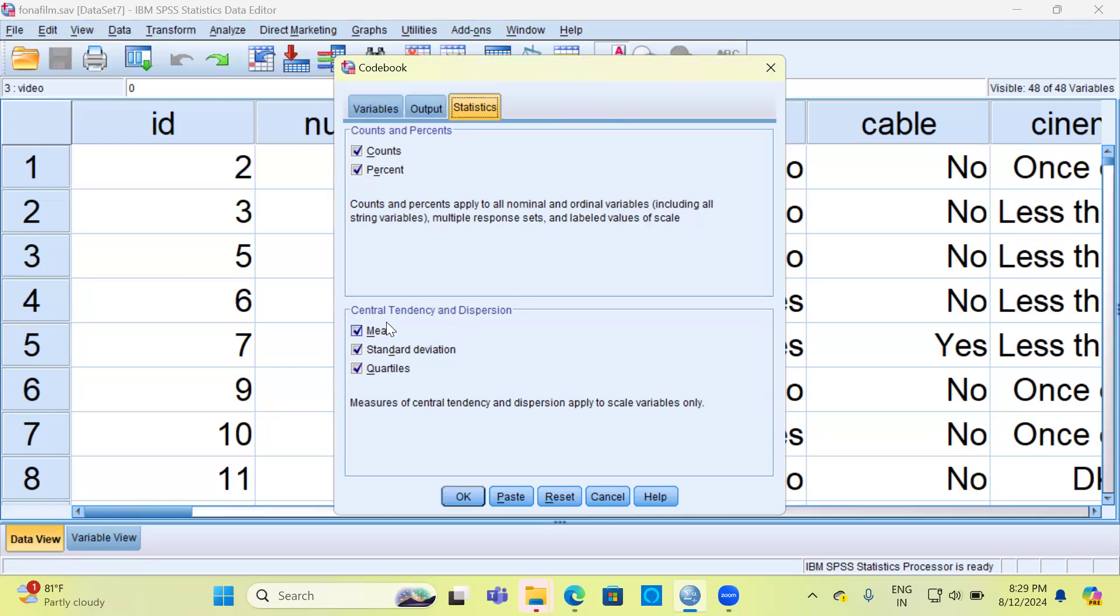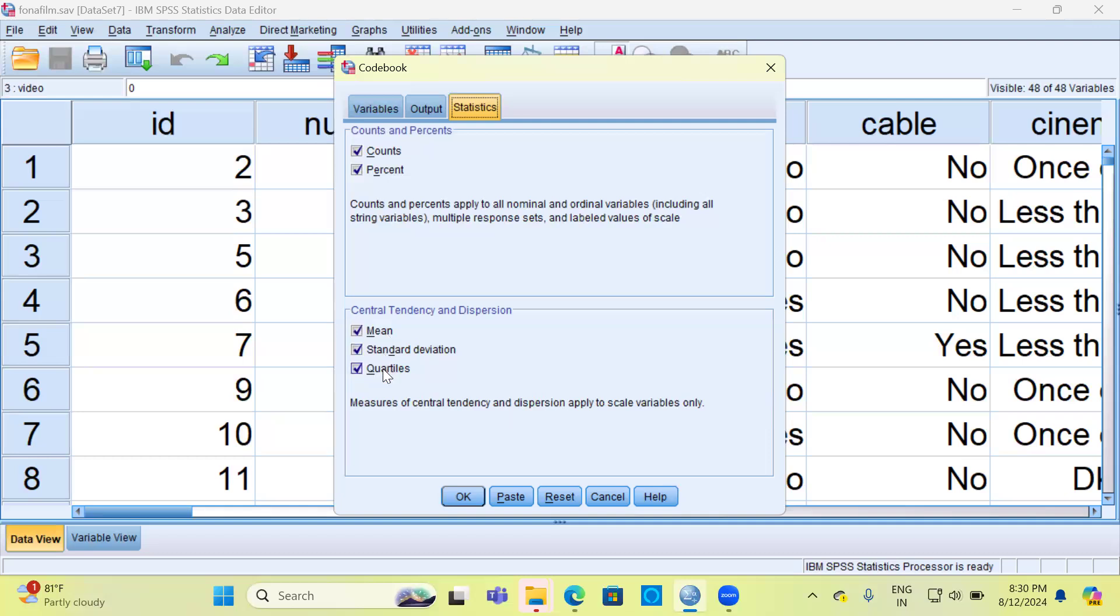The second section is Central Tendency and Dispersion. You can go ahead and select mean, standard deviation, and quartiles. I'm not going to disturb any of these things, so let's have a look at the description that SPSS provides: measures of central tendency and dispersion apply to scale variables only. Now what this option says is if you have scale variables, SPSS will be displaying these three options. On the other hand, if you have either nominal or ordinal scale items, you can go ahead and generate counts and percentages.